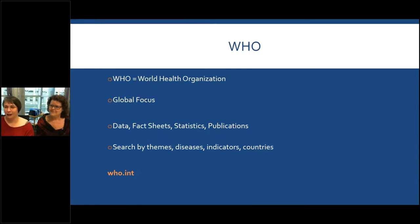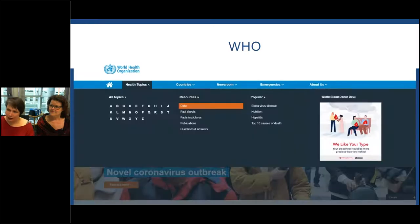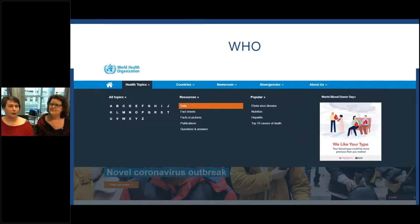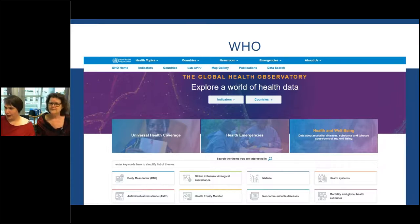The World Health Organization is another good resource. Of course it has a global focus. It has data, fact sheets, statistics, publications, and you can search by themes, diseases, indicators, and countries. The website is who.int. If you click the 'Health Topics' button at the top, you'll see a specific section for data. There are also fact sheets — data presented in a simple, printable way — but we're going to focus on the data. The data section shows a great list of themes that goes on and on, with many more, or you can do a keyword search. For example, clicking on malaria gives you a report along with the resources used to correlate that data.